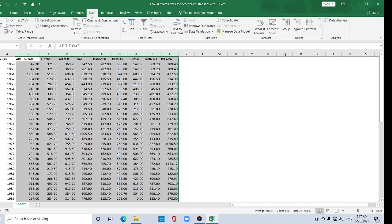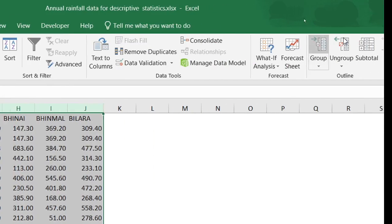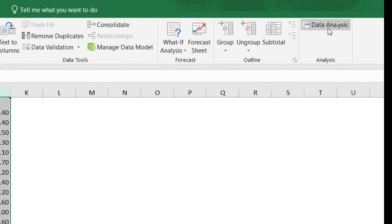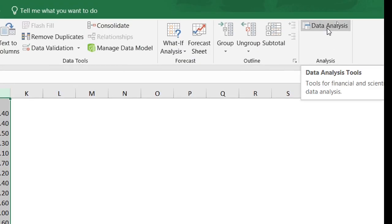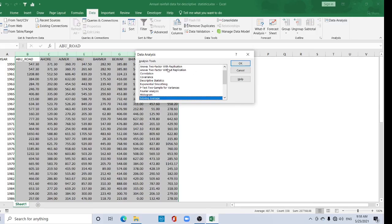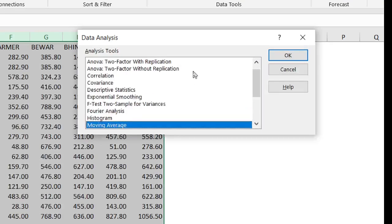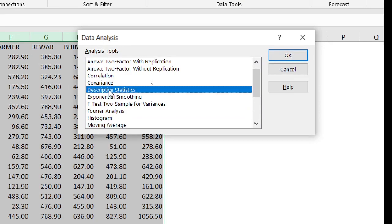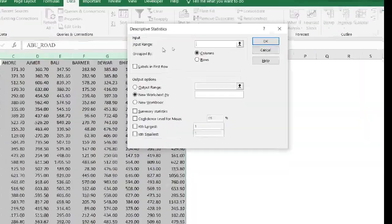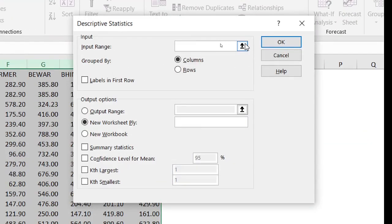Here is the Data Analysis tab. Click this Data Analysis tab. Now you can find various analysis options. One of these options is Descriptive Statistics. Click it and select OK. Now for your input range, click this tab, this upper arrow option, and select from...